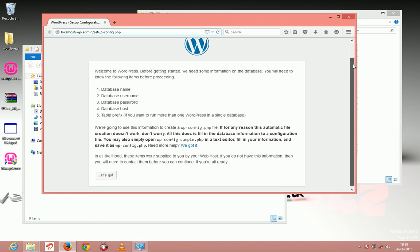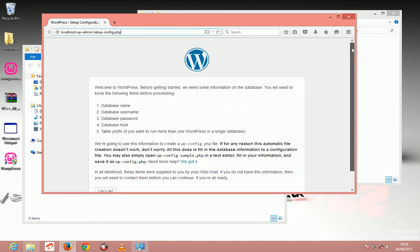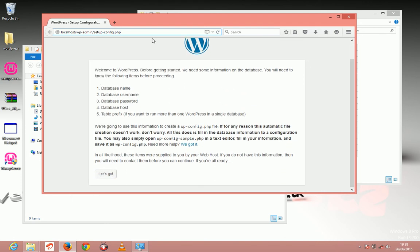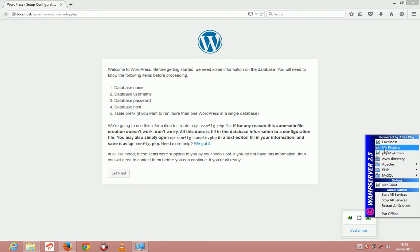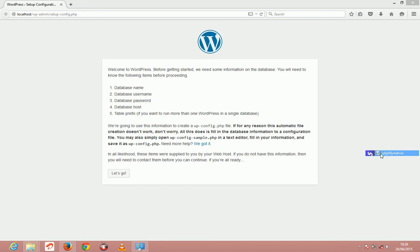Now before we do anything else, we have to first create a database for our WordPress. So first come here and just click here and come to PHPMyAdmin.